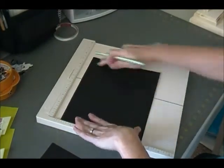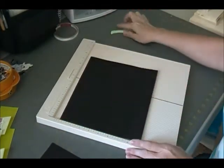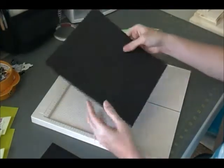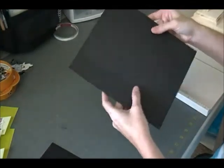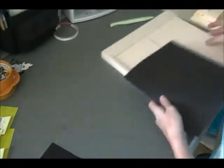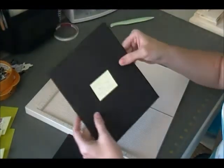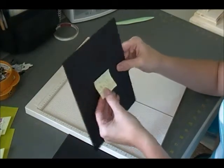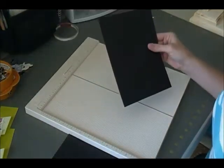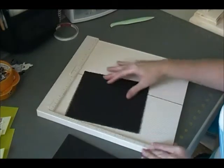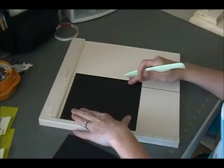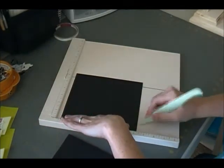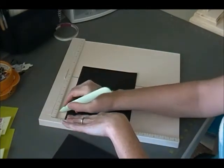This is going to be the bottom of the box. Let's score the other one so we get all the scoring done. Then your top piece is going to be six and five eighths by seven and seven eighths. Kind of weird dimensions, but this is how it works. This one you're going to score at one inch on all four sides.